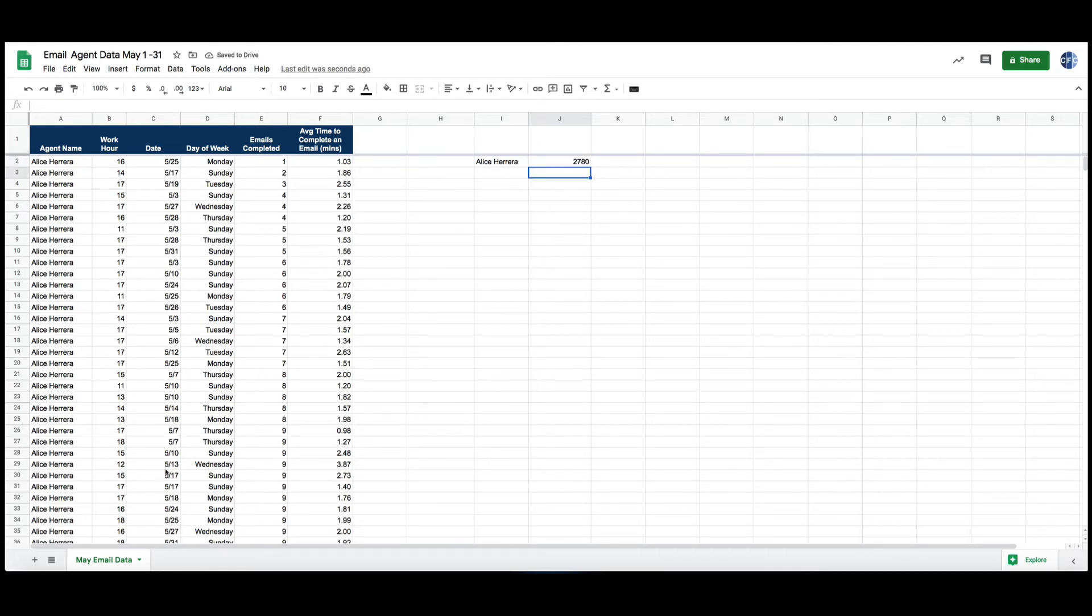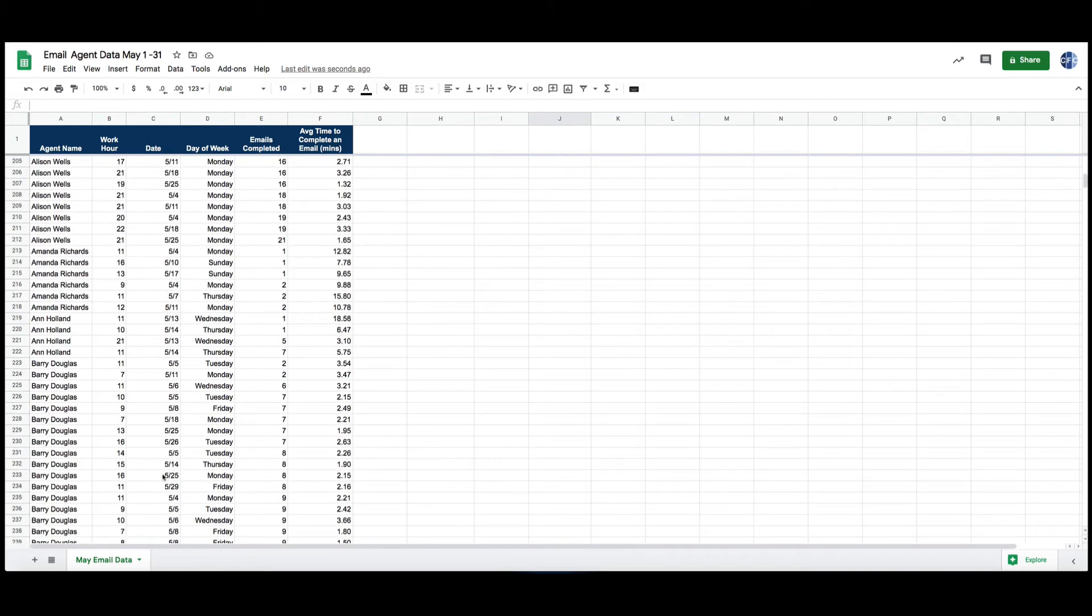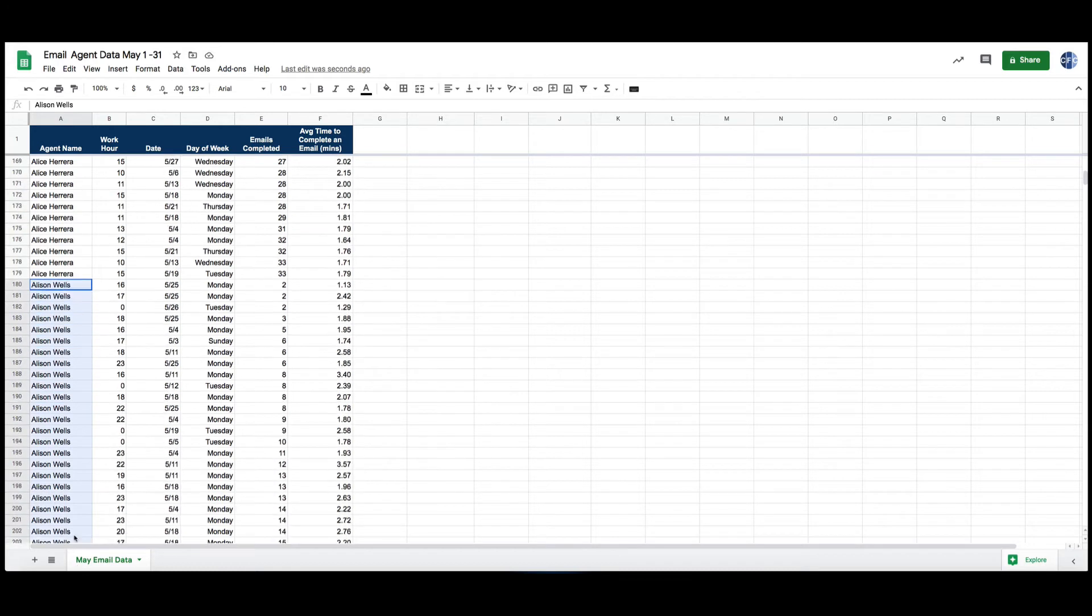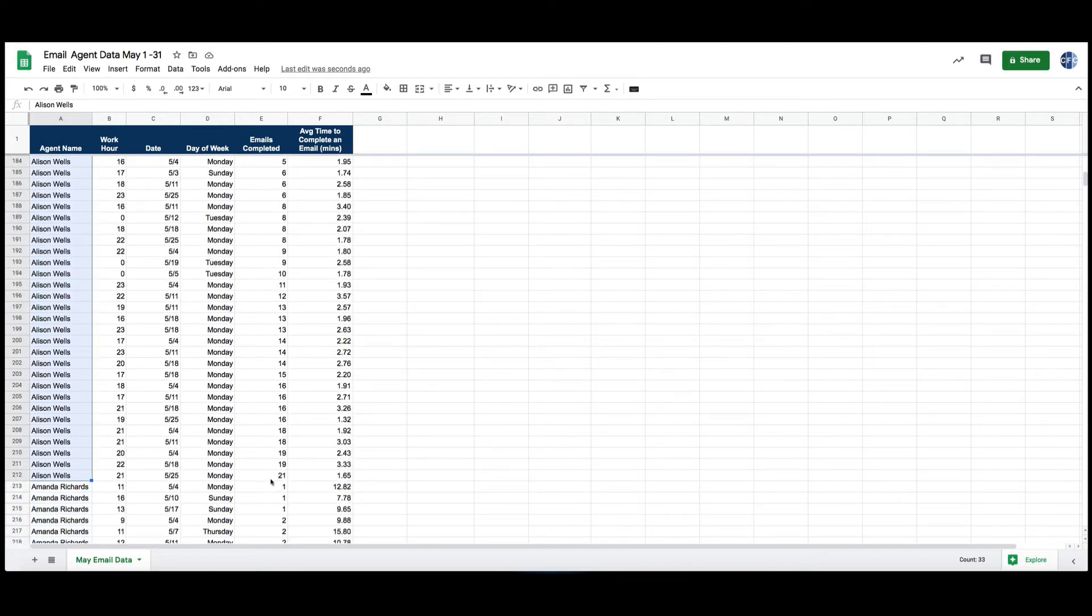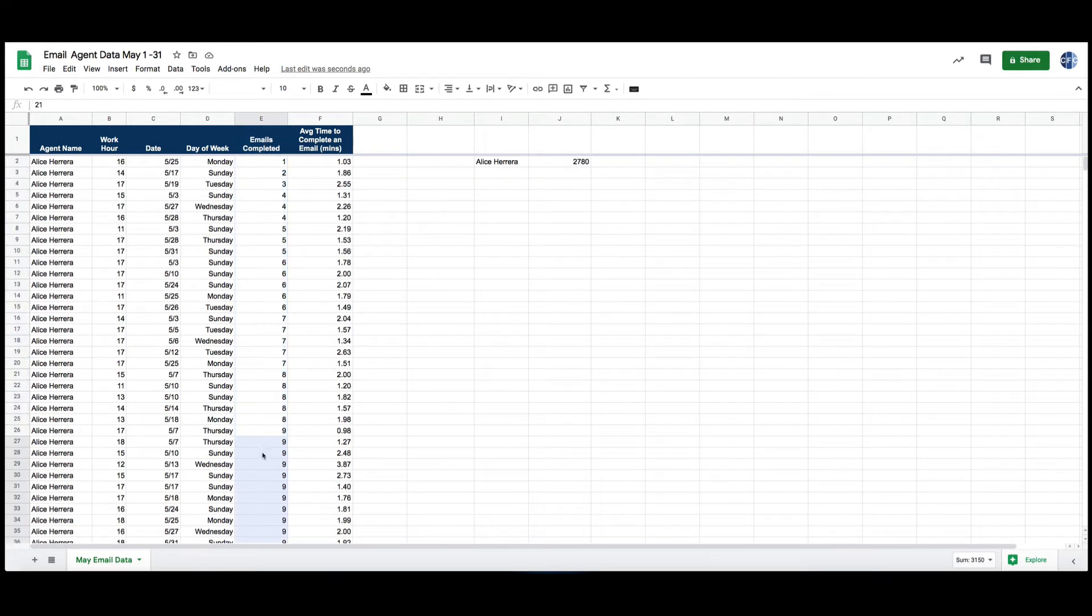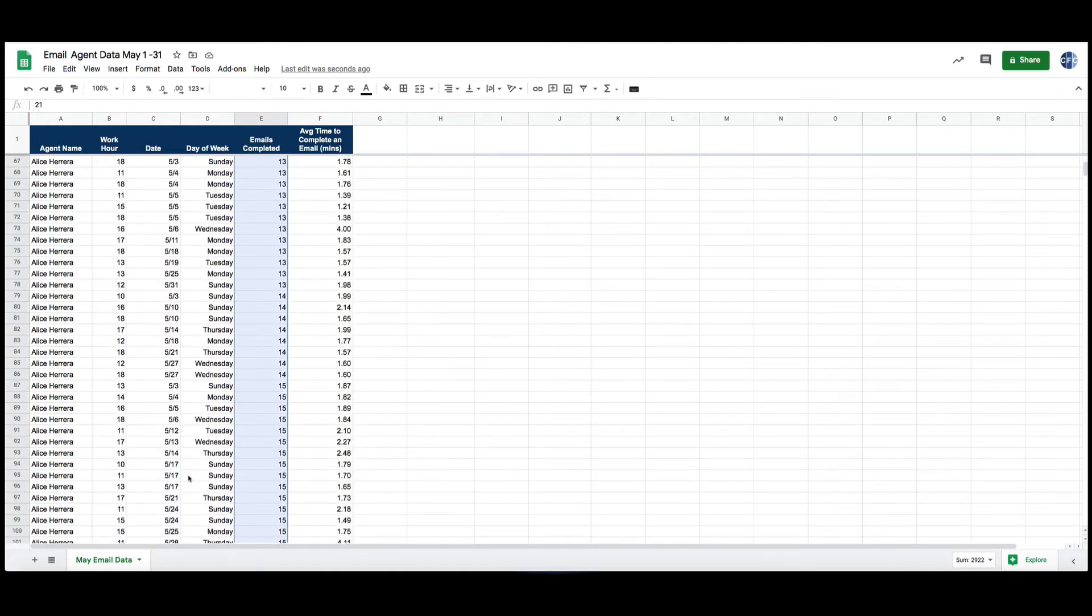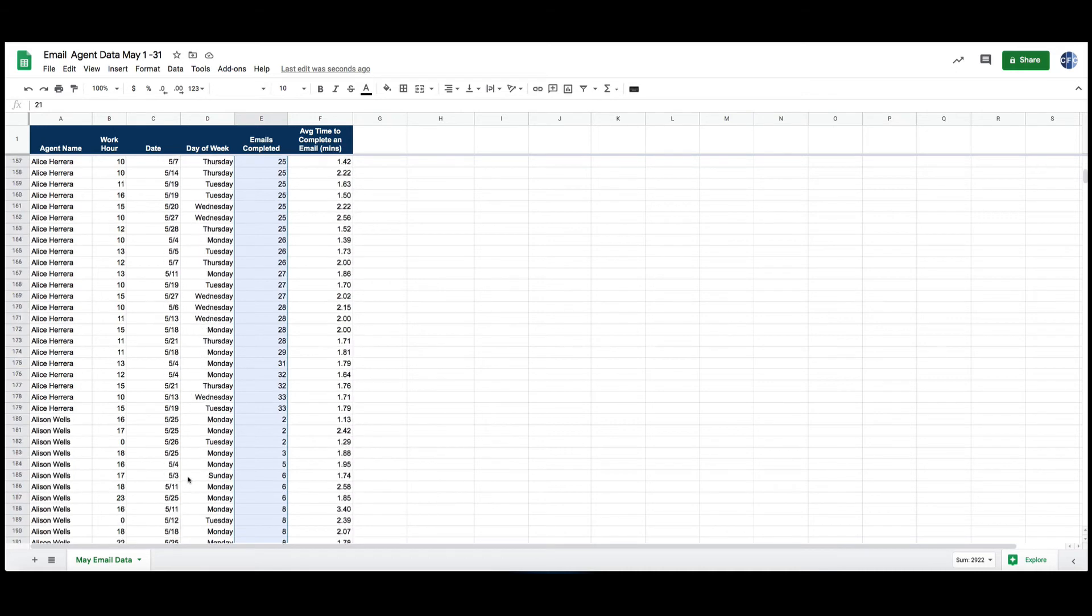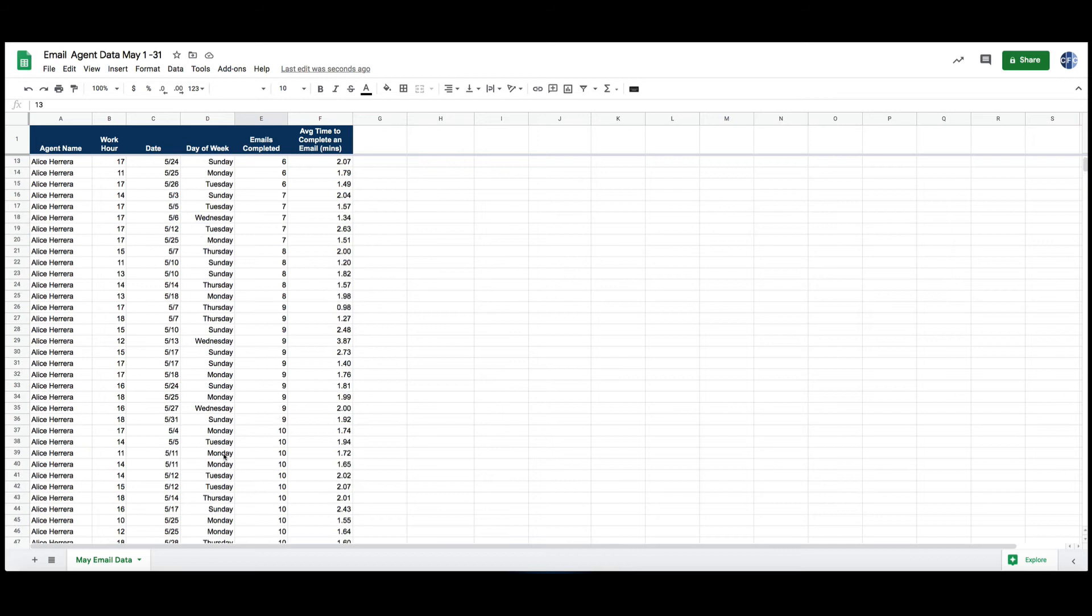Okay, after Alice I go on to my next agent and I see that's Alison Wells, and I do the same thing. Collect all of the emails she completed, and this scrolled up to the top, so I got to spend time finding the start of Alison's name. So anyways, time-consuming and can be frustrating.